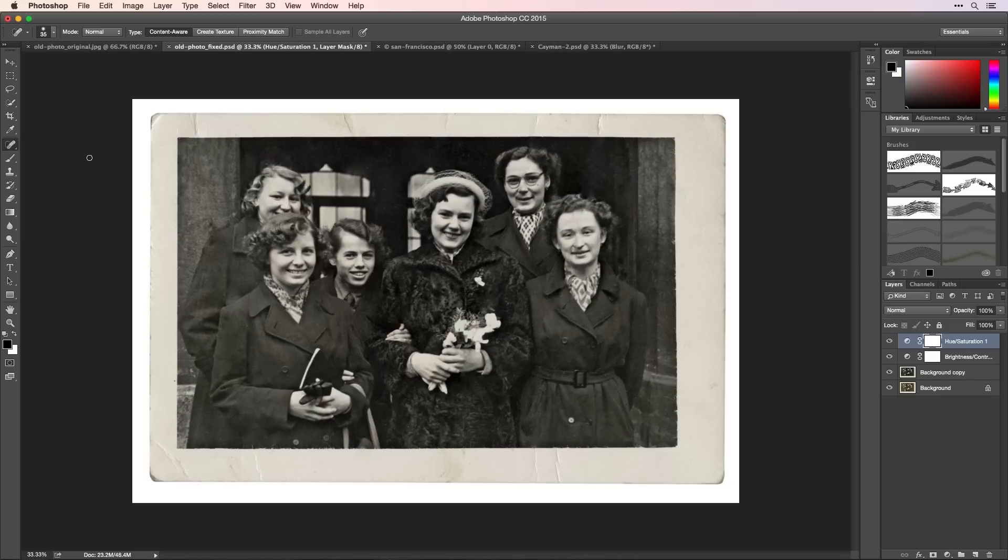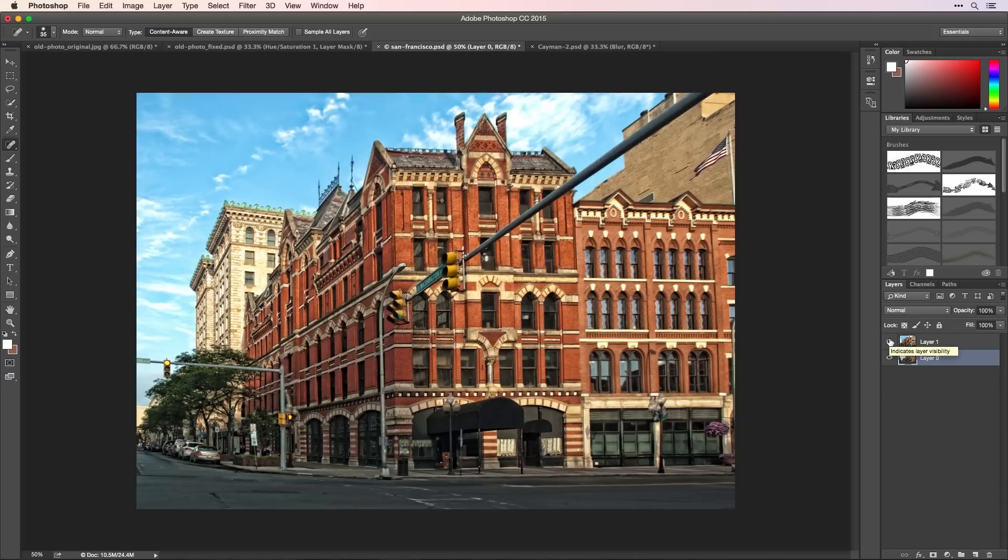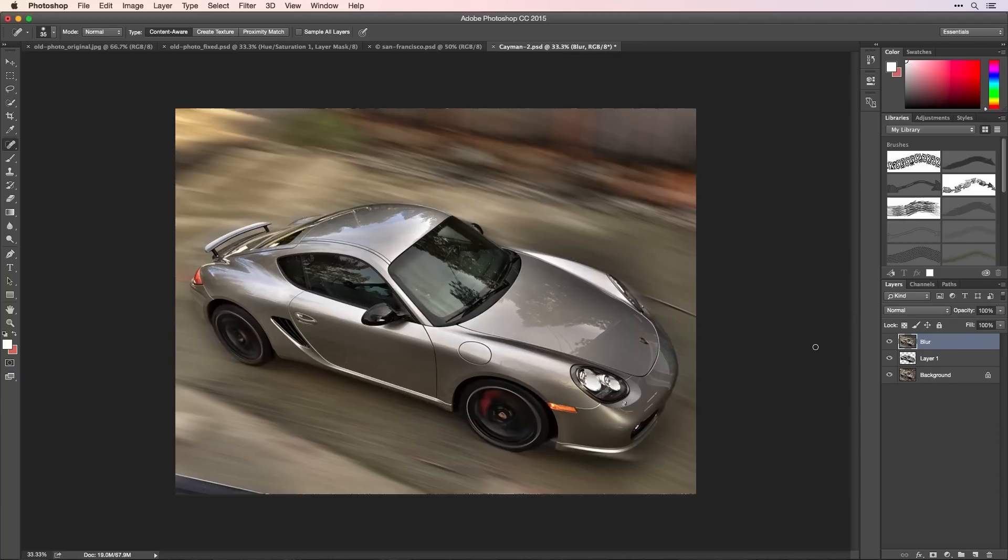I've shown you just some of the things you can do, and there's so much more. For example, I can adjust the perspective or the point of view from where I took a photo. I can make a parked car appear in motion by blurring the background and making the wheels appear to spin.